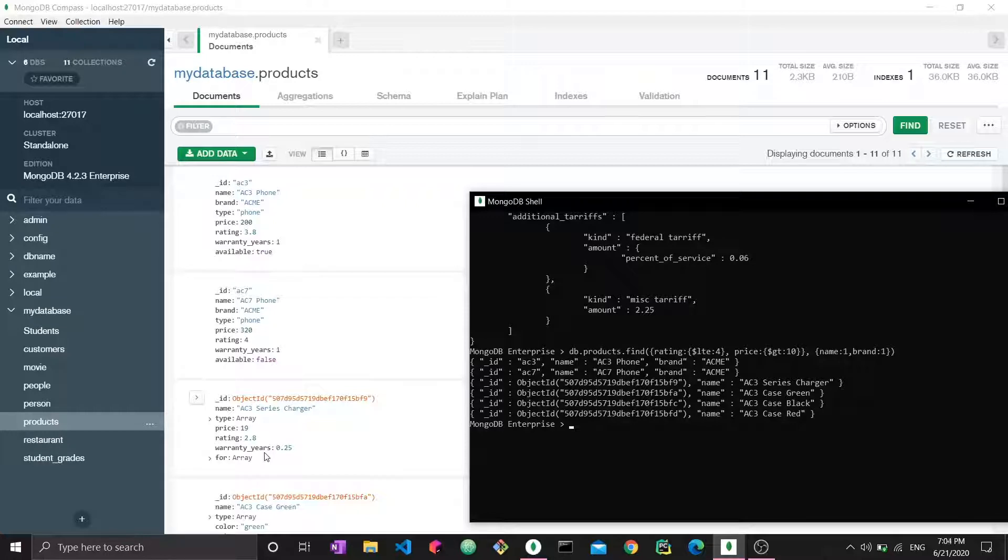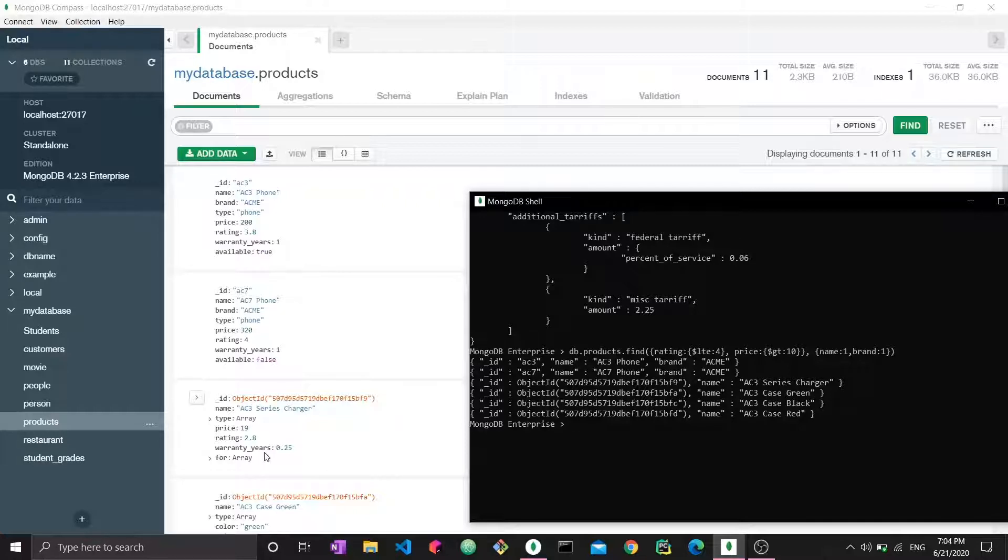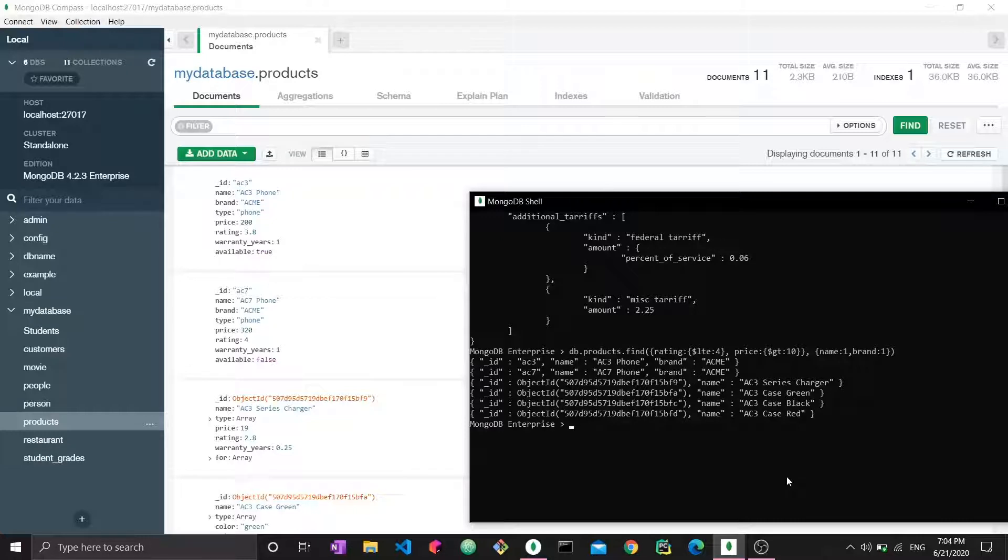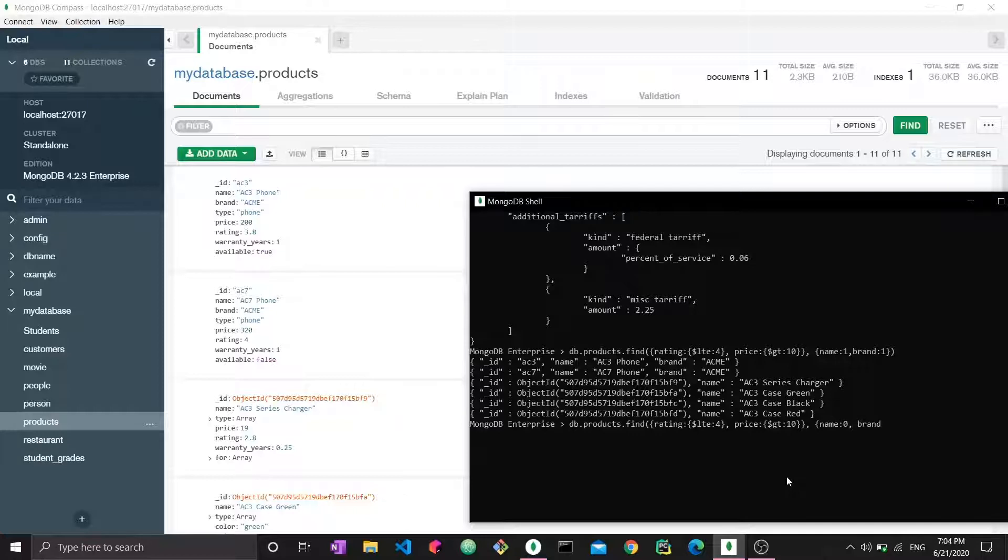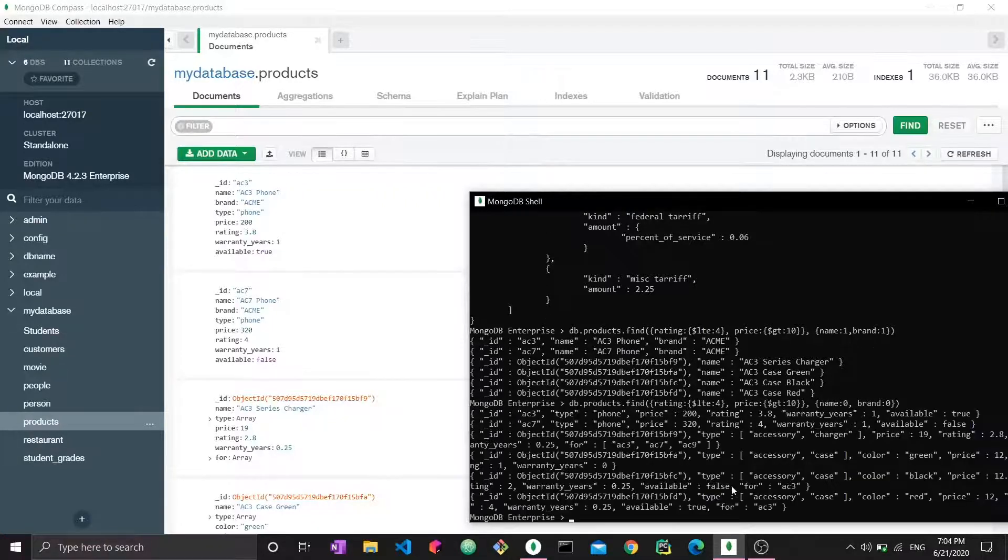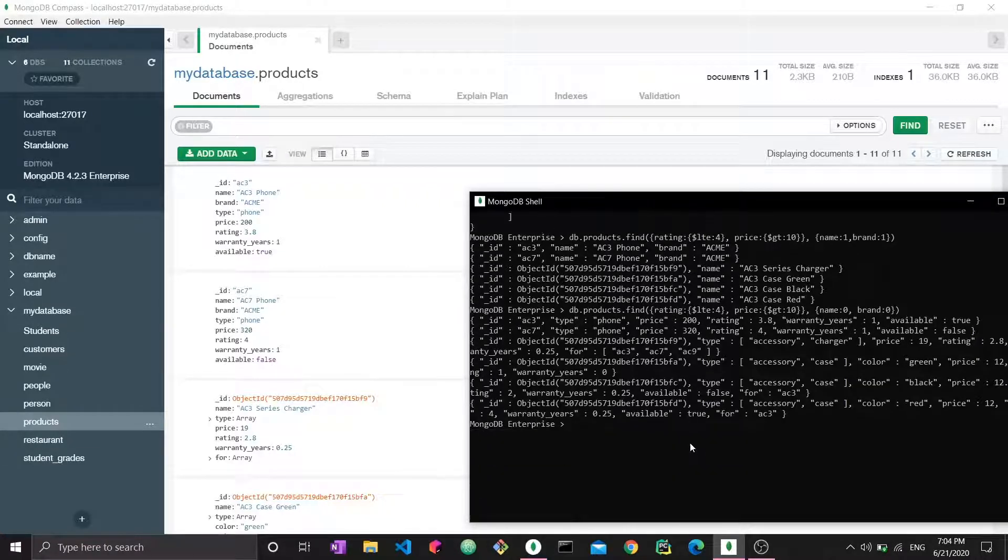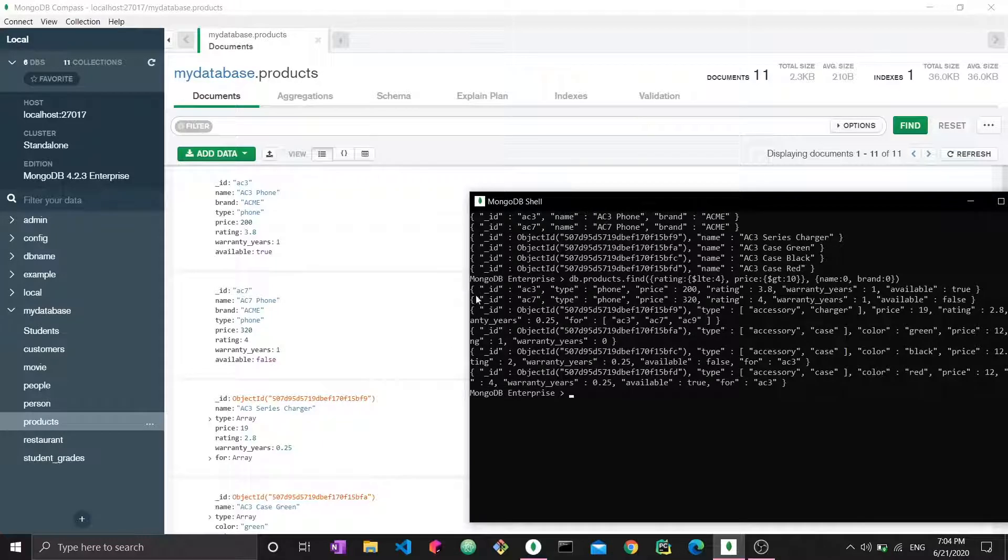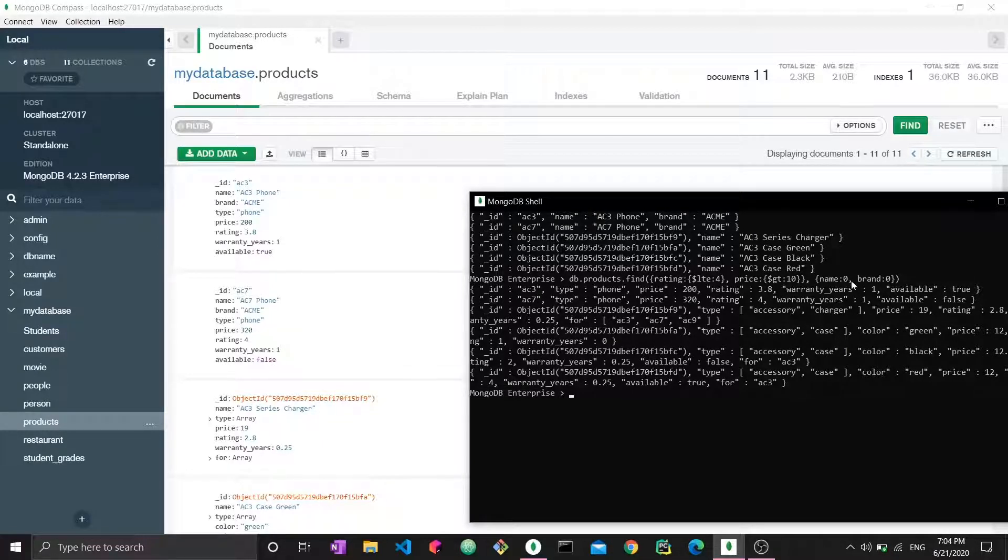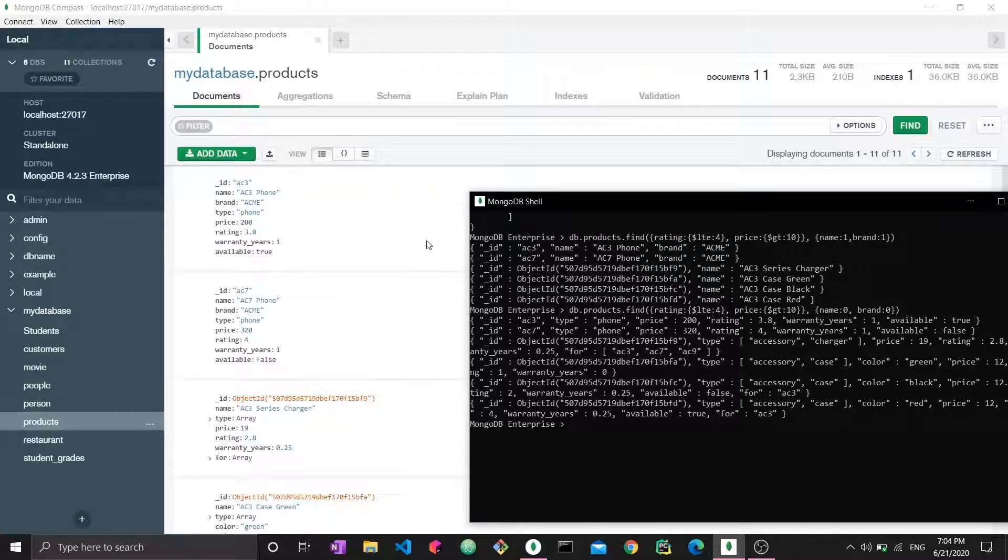Here we use the one to say yes, I want to see this field. The alternative would be zero. We can do the same thing and set name to zero and brand to zero. If we close and enter, we now get a much larger form for the document since we can see all the fields except name and brand.